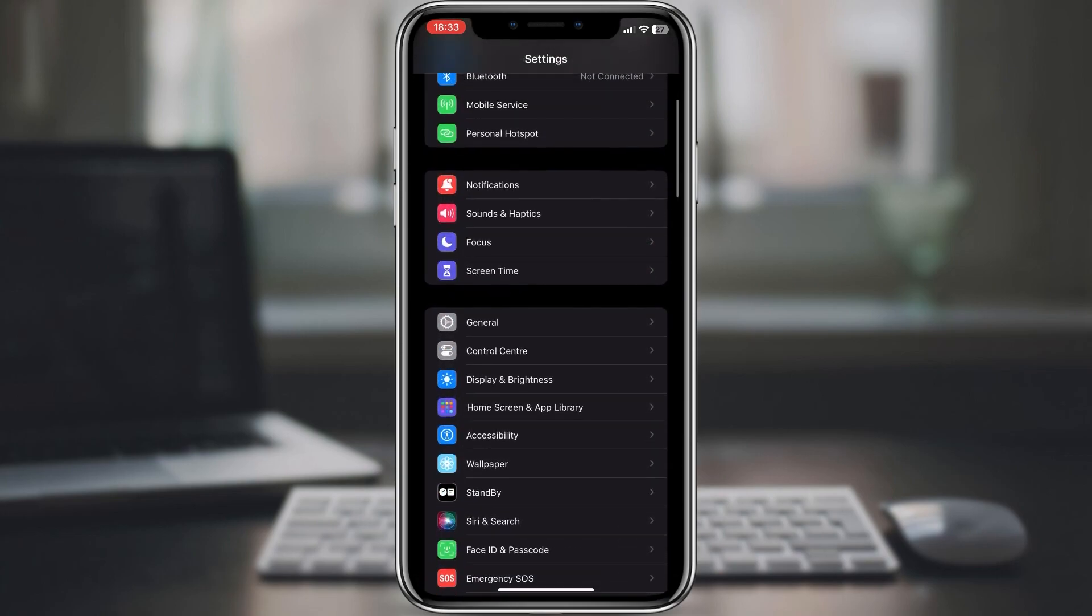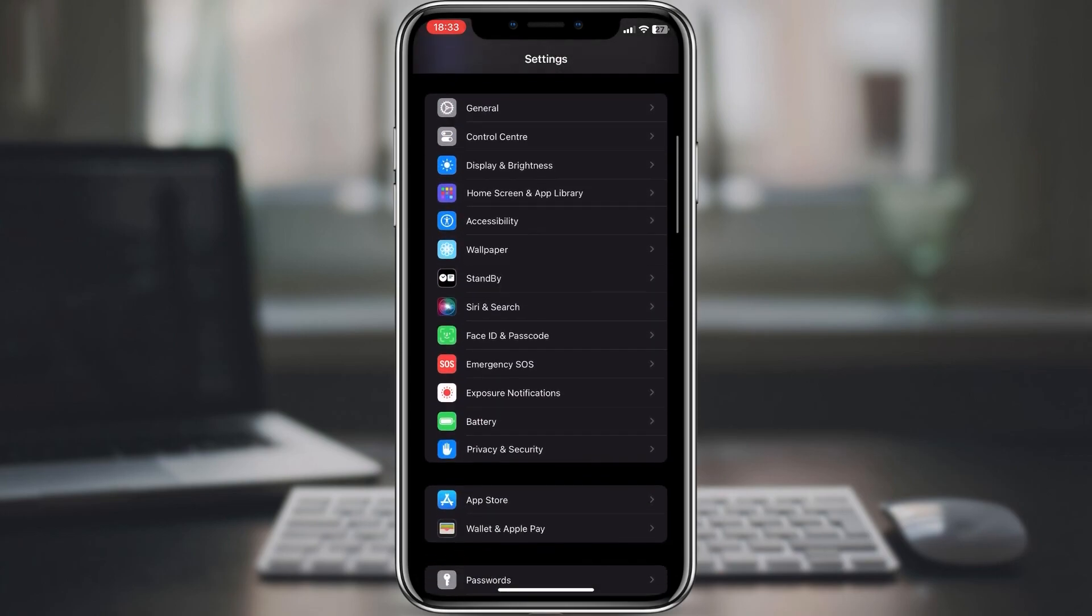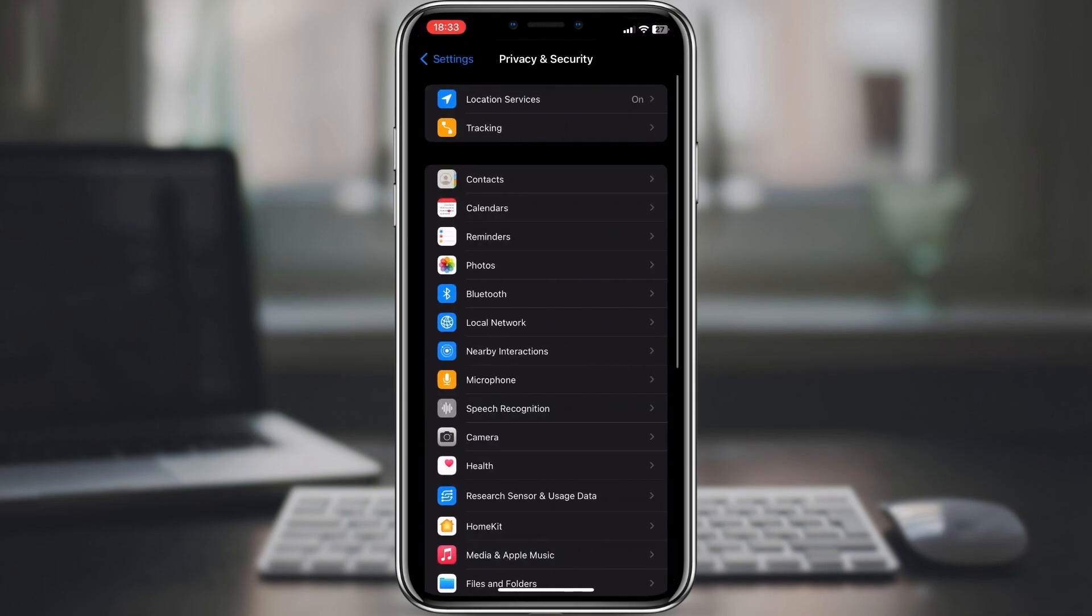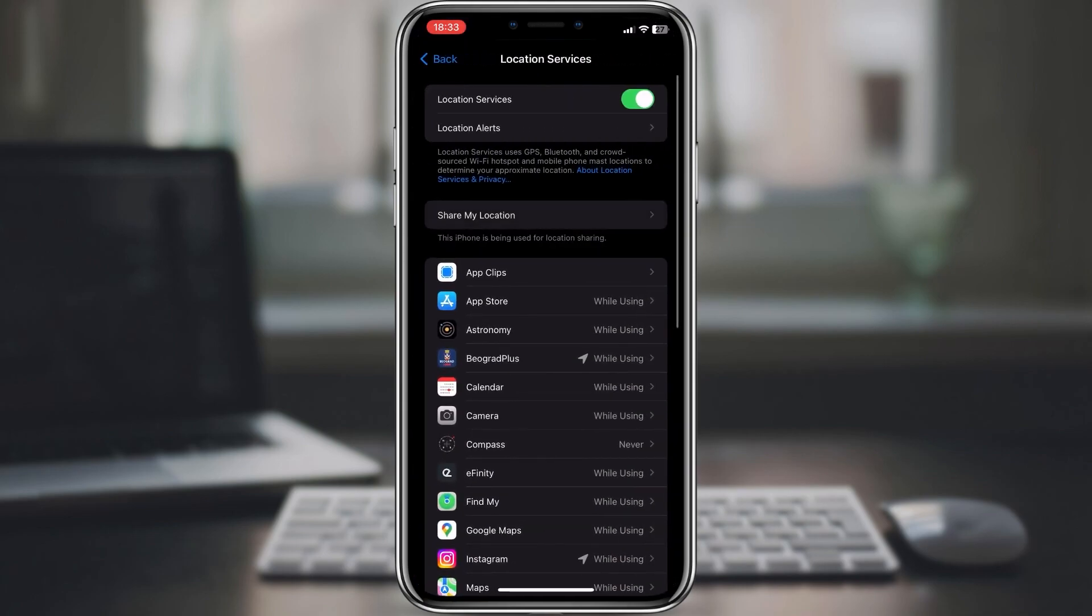You can also go to settings, privacy, location services and turn off location services for any apps that you don't need to know your location.